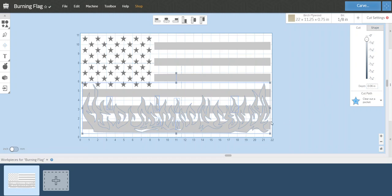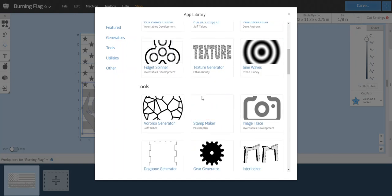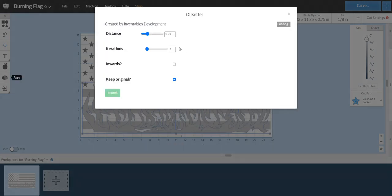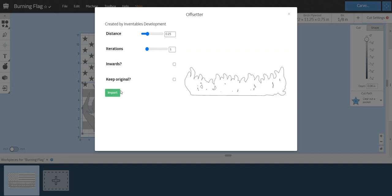It's still highlighted. What I want to do now is click on this little Lego piece that says apps. Click on that and the offsetter tool. I'm going to leave it at a distance of a quarter inch and I'm going to uncheck keep original. Click import.